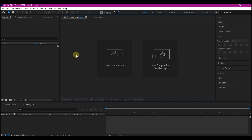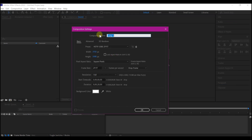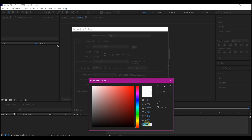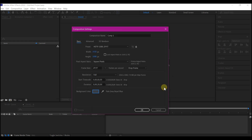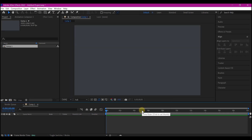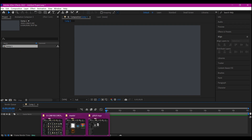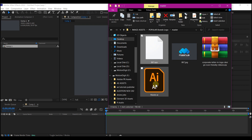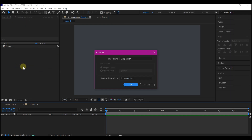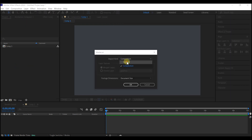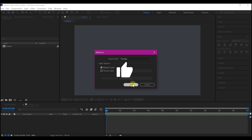Now in After Effects, create a new composition. Feel free to use your own settings. I'm going to change the background color — this time I am not going to use any background, so I'm going to choose a dark gray. Feel free to choose your own color based on your own brand, then hit OK. Now it is time to import our logo. Navigate to where you have saved it, drag and drop it into your project manager window. We're going to set this to footage and then hit OK.